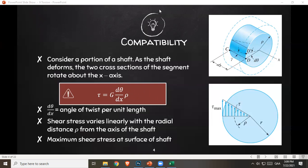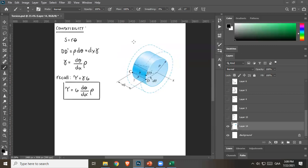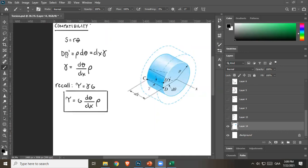Let's see how we got this equation. Recall we have an arc length here — d to d prime creates an arc, and the equation for arc length is s = rθ. So s is the distance d to d prime, which equals rθ. For this segment, r is ρ, and the angle subtending the arc is dθ, giving ρ dθ.